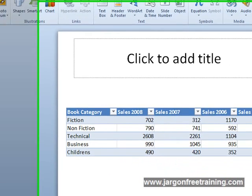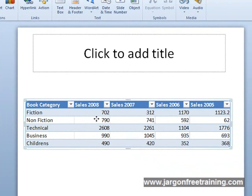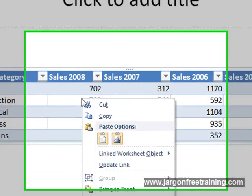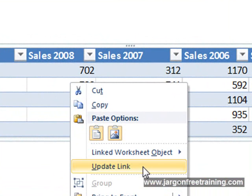Alternatively, instead of shutting down PowerPoint, you could just simply right-click on the table. And there's an option here called update link. So by selecting that, you would again bring any changes made in Excel over into the PowerPoint table.